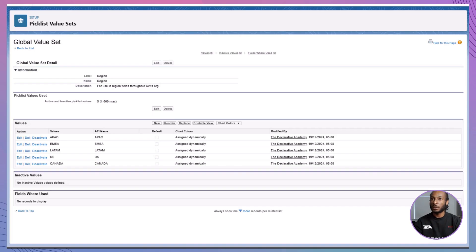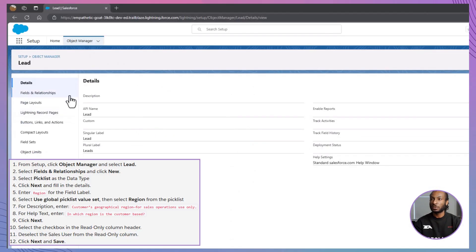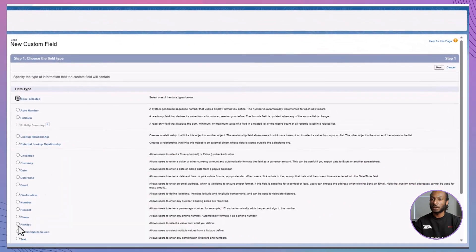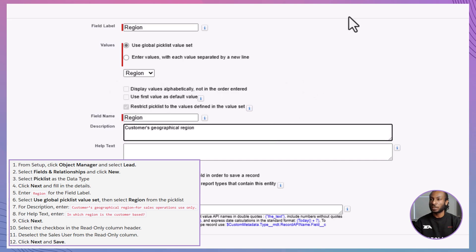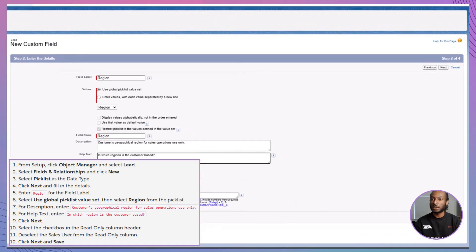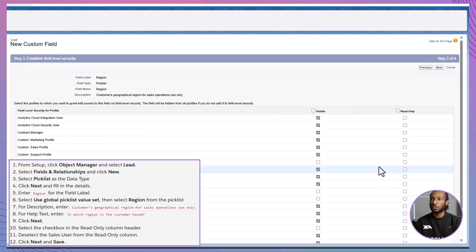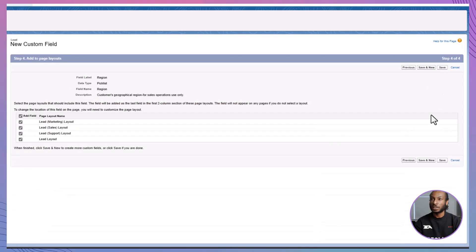Now let's create a custom picklist field called Region on both the Lead and Account objects. We'll start with the Lead object. Head over to Object Manager in your Trailhead playground. Select Lead, then go to Fields and Relationships and click New. Choose Picklist as the data type and click Next. Here's what you need to fill in: Field Label — Region. For the picklist options, select Use Global Picklist Value Set and choose Region from the list. Add a description: Customer's geographical region for sales operations use only. Add help text: In which region is the customer based? Click Next to configure field-level security. Make the field read-only for all profiles by selecting the checkbox in the Read Only column header. Then remove the read-only setting for the Sales User profile so they can edit the field. Click Next and then Save to complete the process.